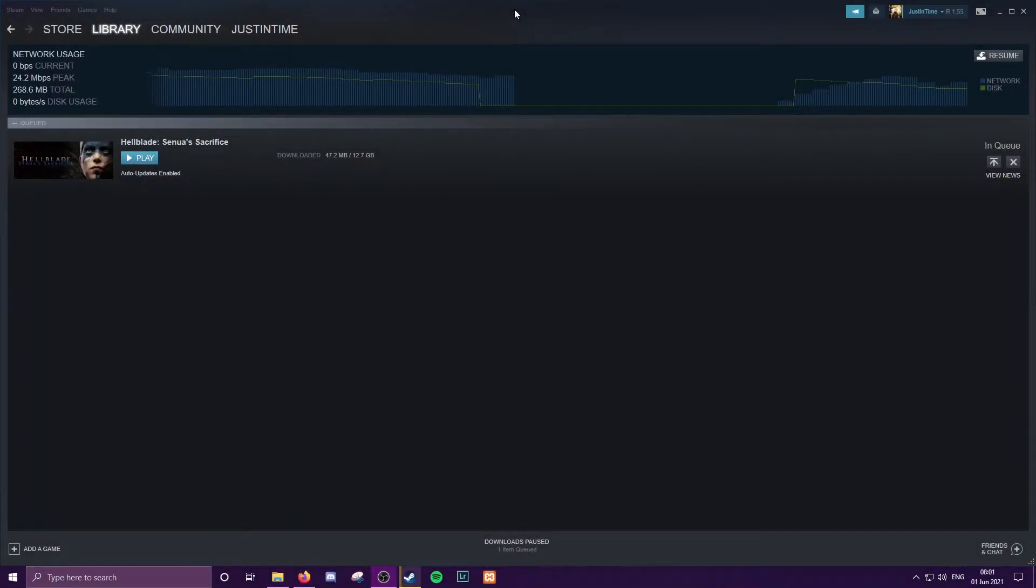Hey guys, how's it going? Justin Time back here today with a quick little tutorial. This one will be on throttling your download speeds within Steam. So for those of you who don't already know, you are able to actually limit your download speed within Steam.